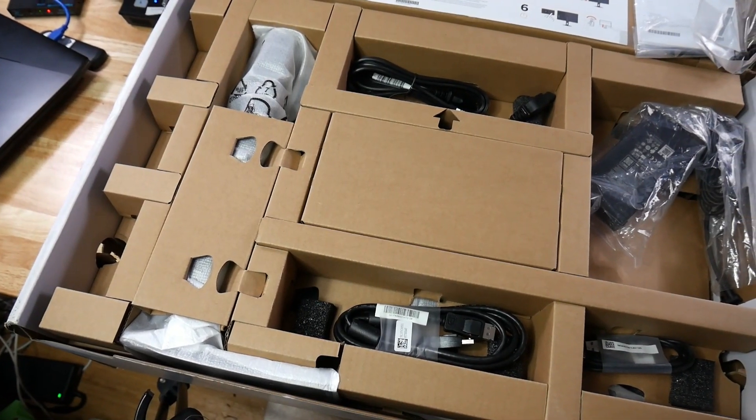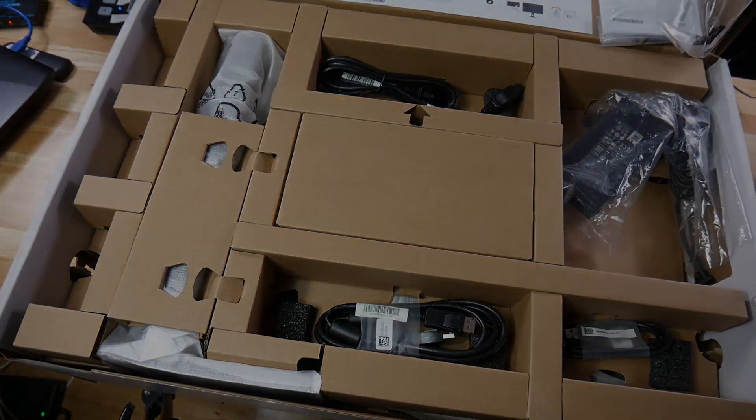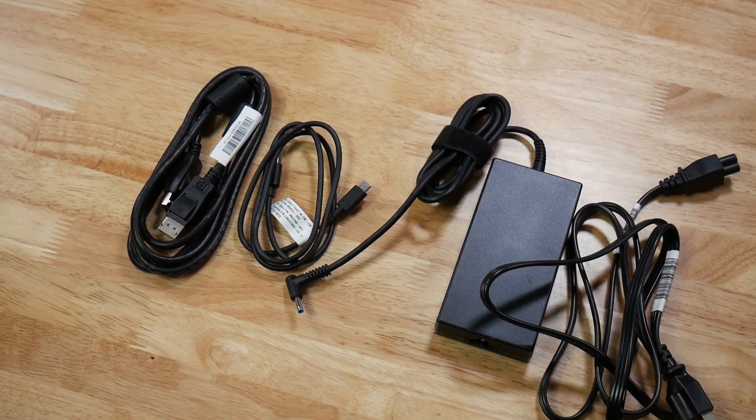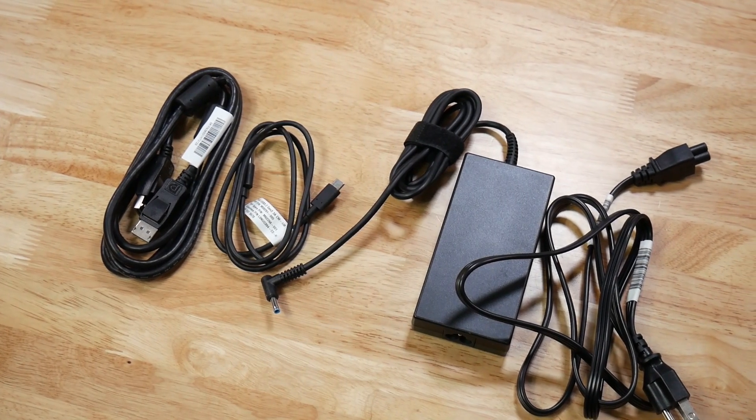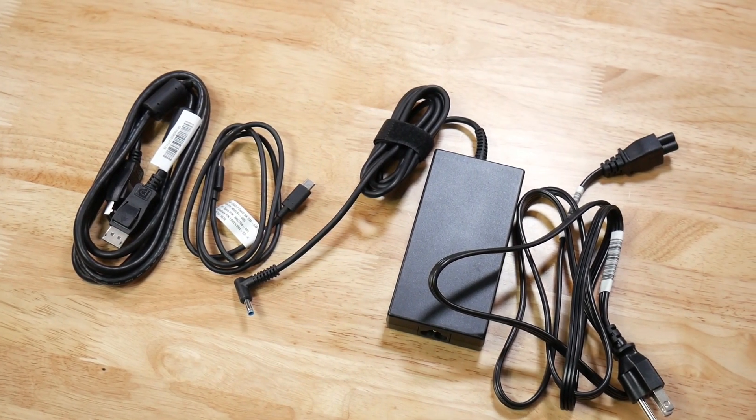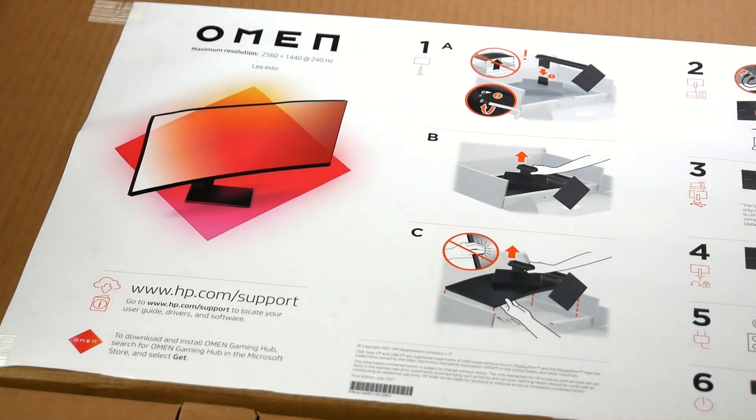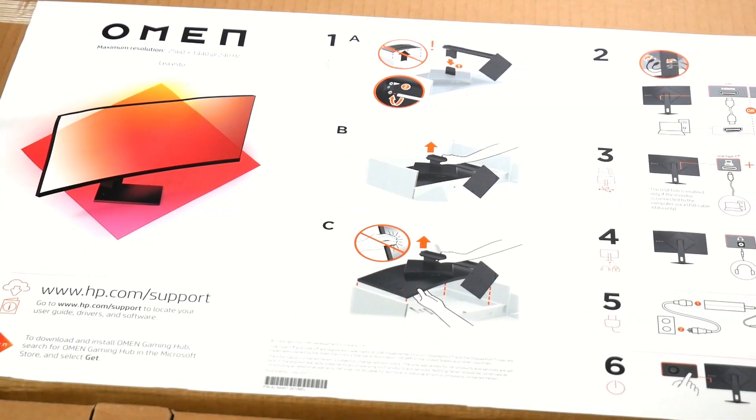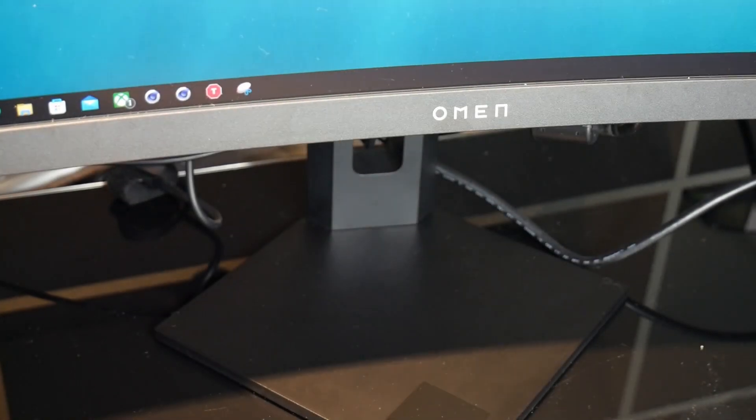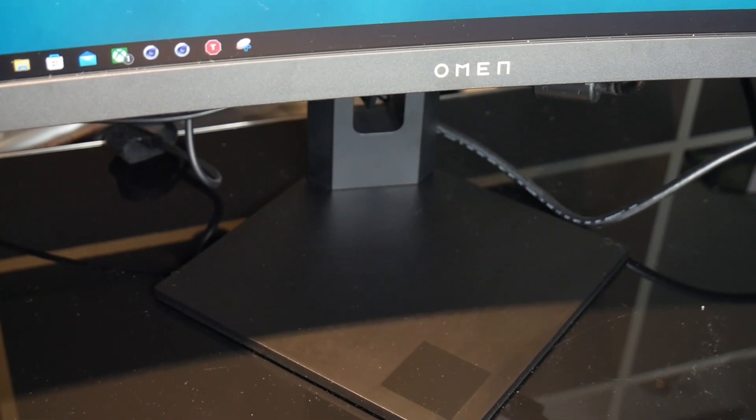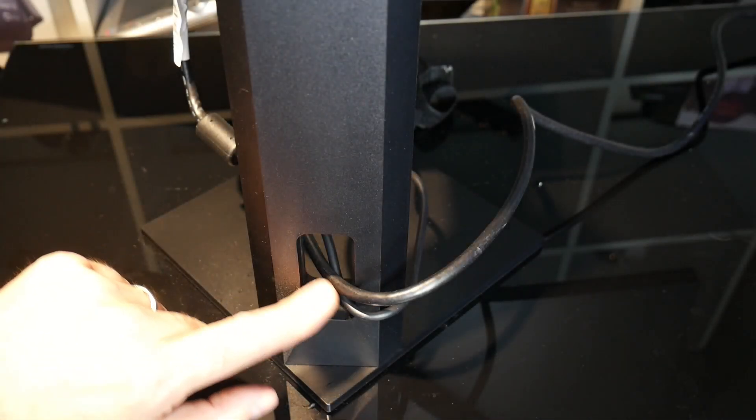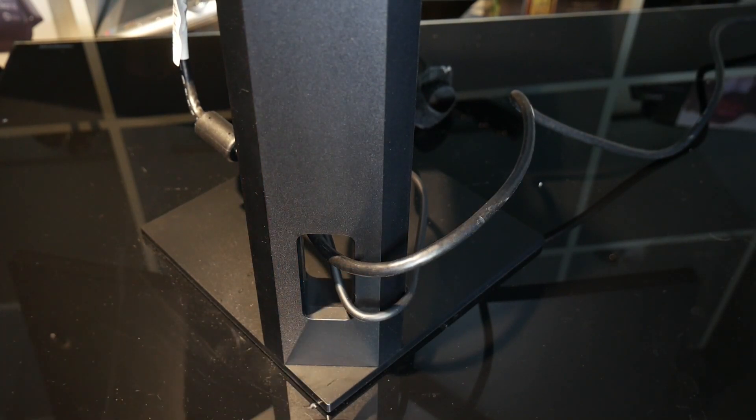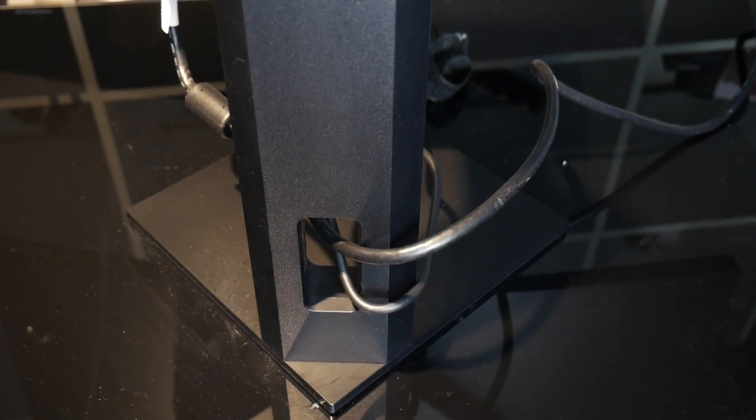Everything is nice and accessible in the box. You get a DisplayPort cable, a USB-A to USB-C cable, and the power brick. Setup is very straightforward, and they have instructions taped to the box lid. All you do is attach the square metal stand that is stable and solid.